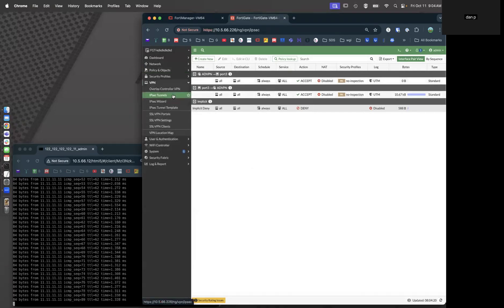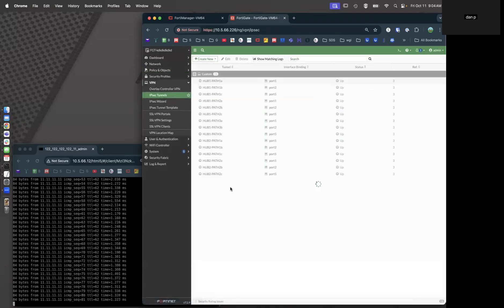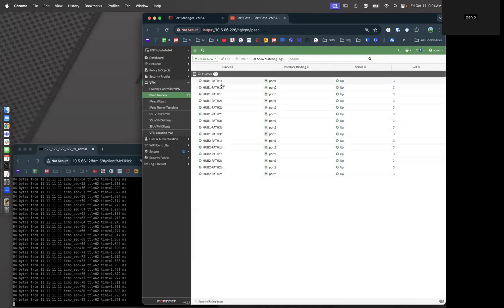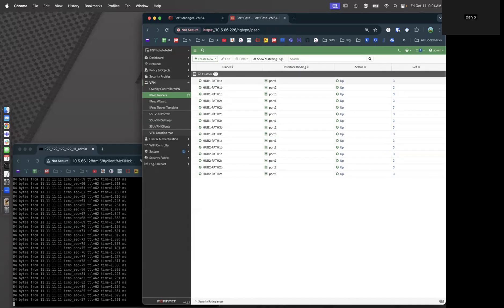And lastly, if we look at our IPsec tunnels, we show all 15 up, running, and healthy. There you go. ADVPN branch site deployment in about two minutes.